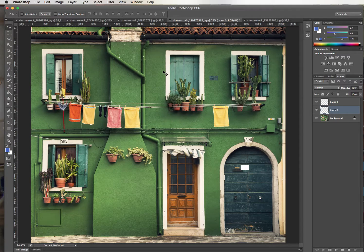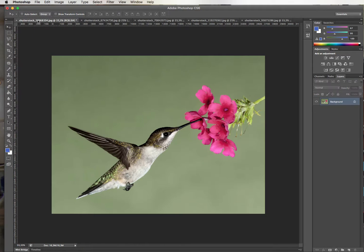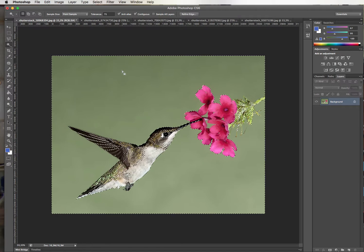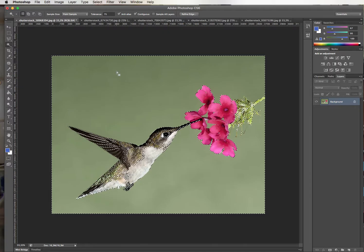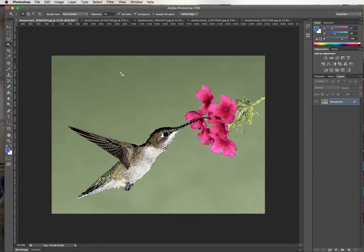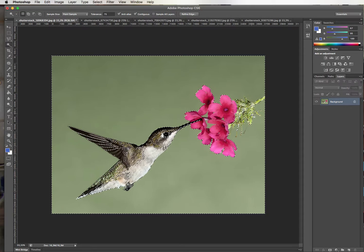Now one more way to select things — let's go to this picture — is the magic wand. The magic wand has got a tolerance level. What this means is the magic wand, when you click, it looks at the color you clicked on and tries to find colors that appear to be similar to the color you clicked on and selects them.